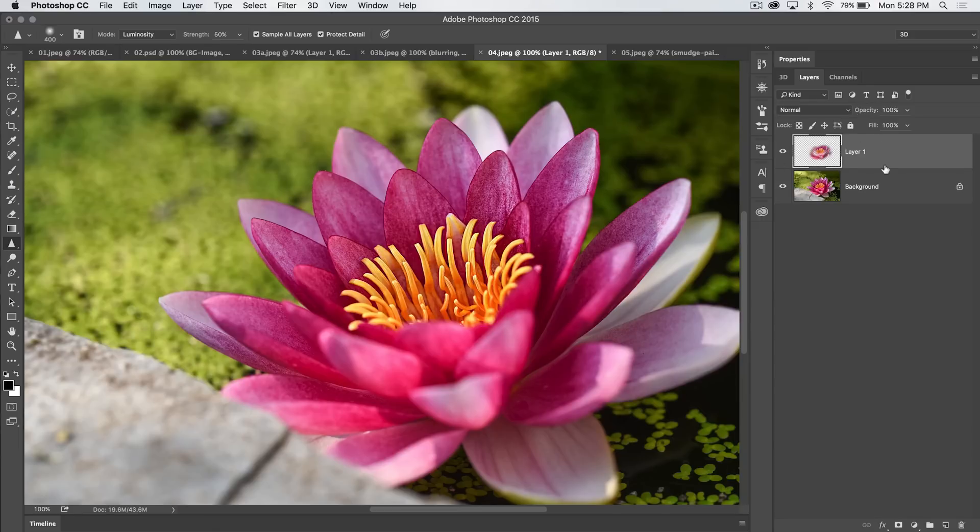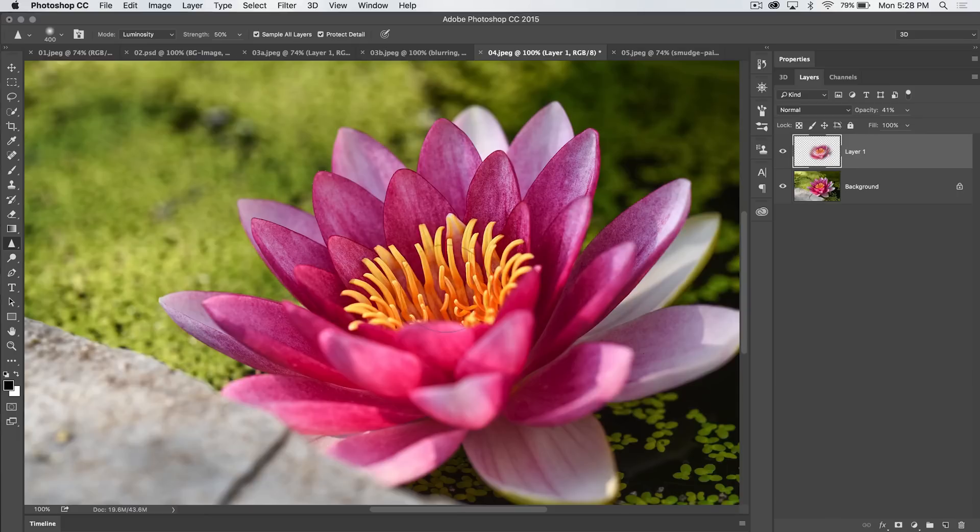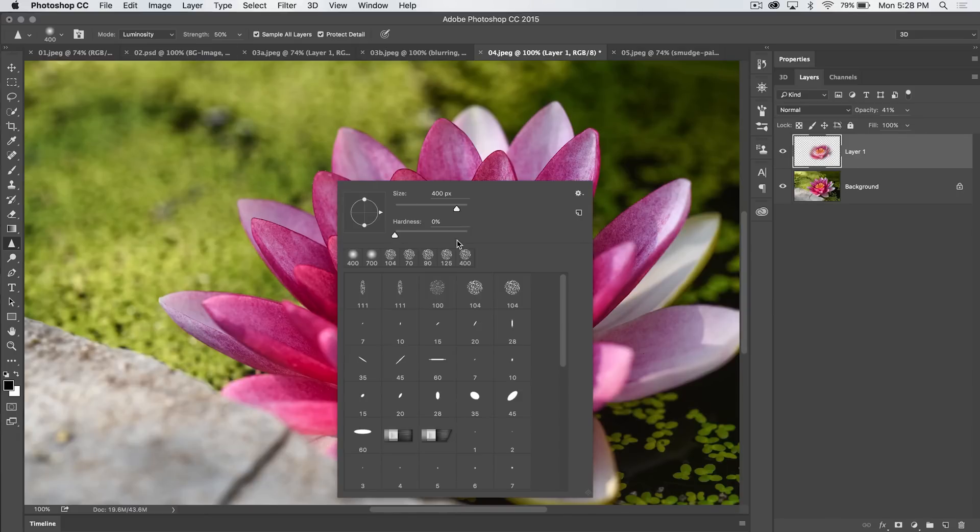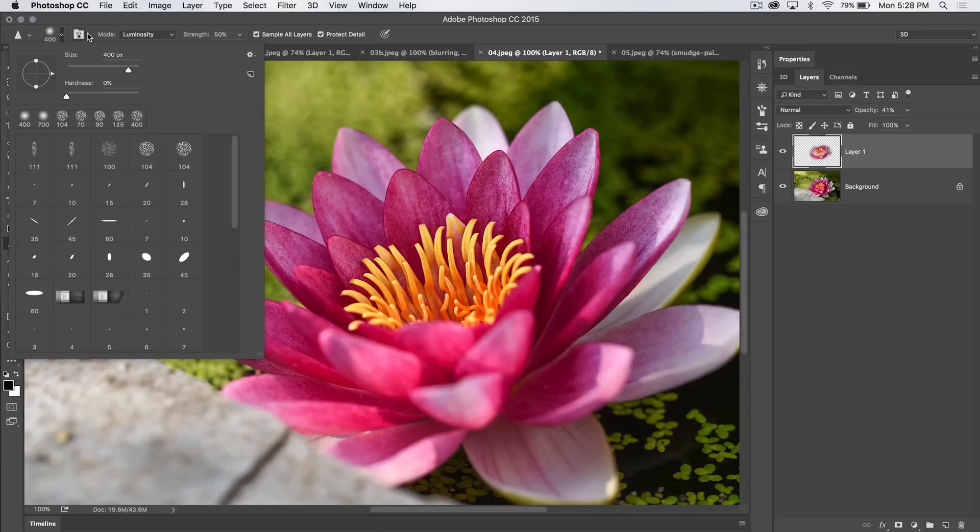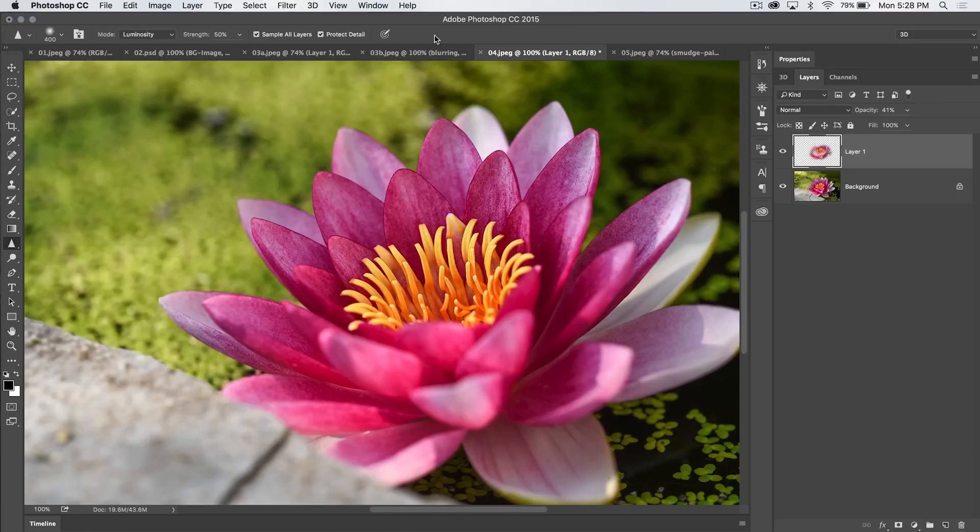So if we need to additionally drop the opacity, we can do that. And there's before and there's after. We've just applied a little bit of sharpening to the center of the flower. Obviously, at any point, you can right click, change your brush size and brush hardness. We don't need to do that here. And that's pretty much it.